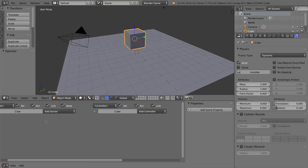In this video series, I'm not going to get into any actual programming. We're not going to use the language that Blender uses, which is Python. We're just going to be using these logic bricks to program the logic of our game, and we can do a lot with these logic bricks.